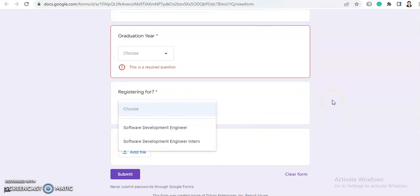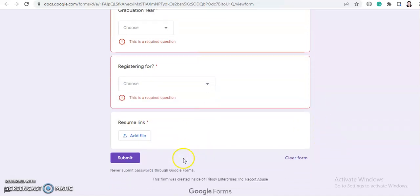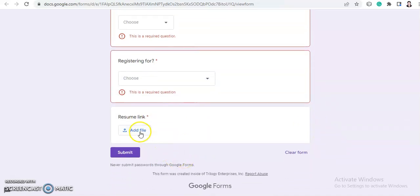And you need to choose—there are two openings basically. First is Software Development Engineer, and second is Software Development Engineer Intern. So you need to choose the designation you are applying for.